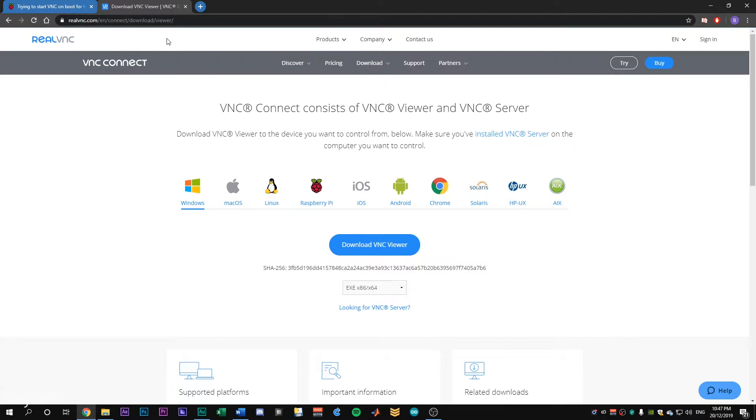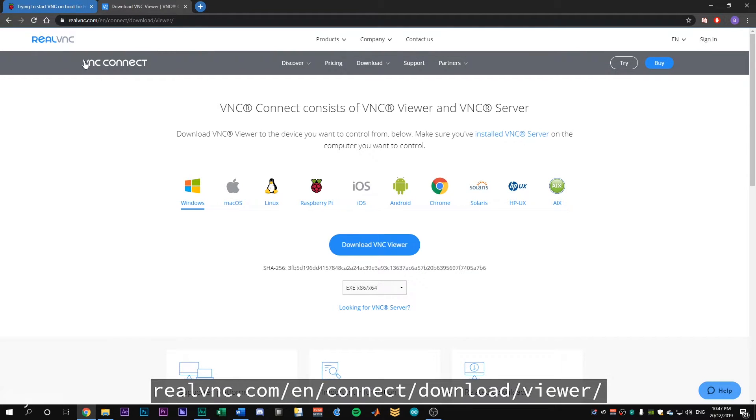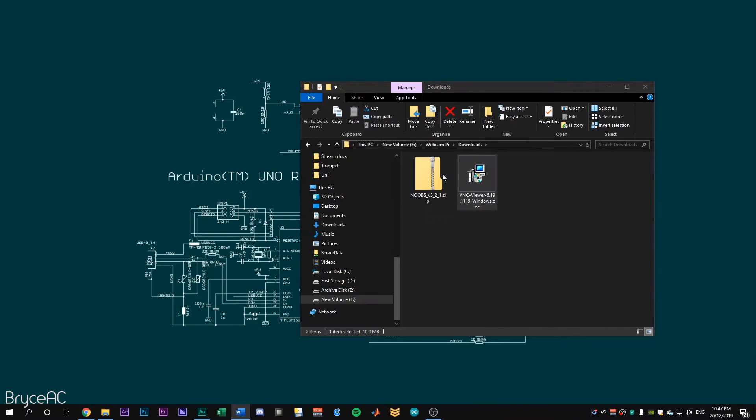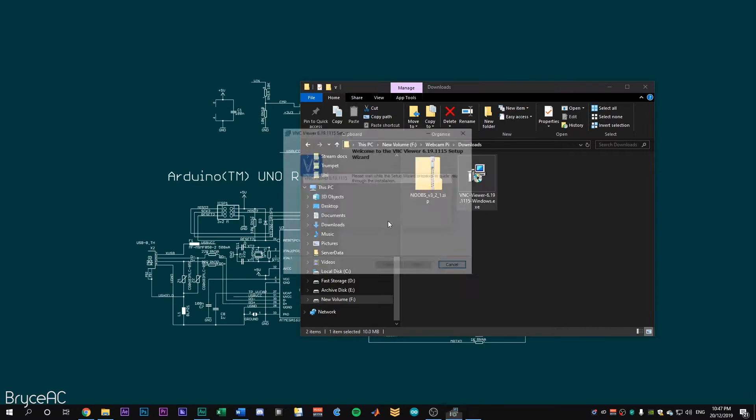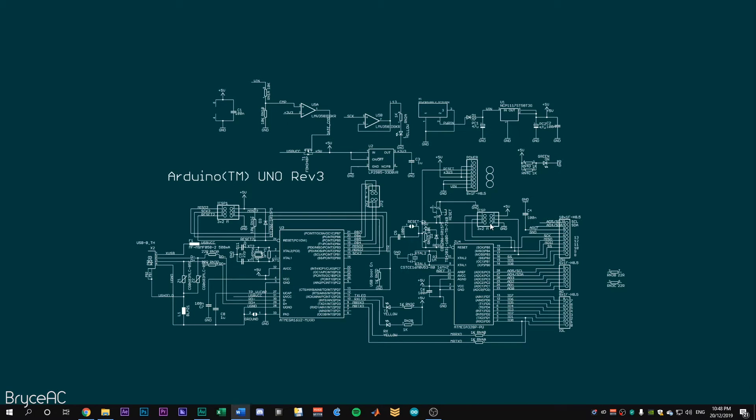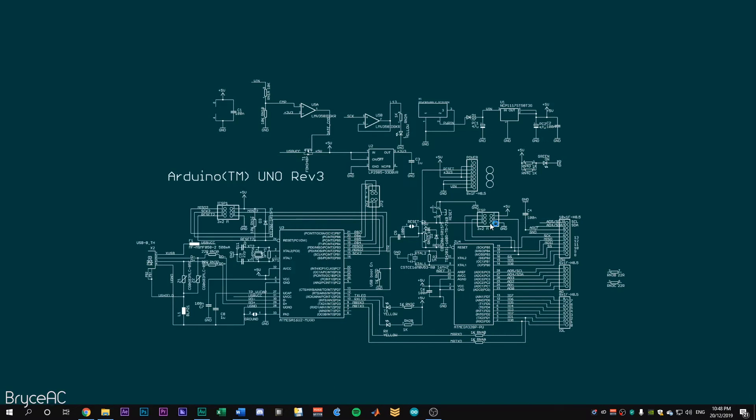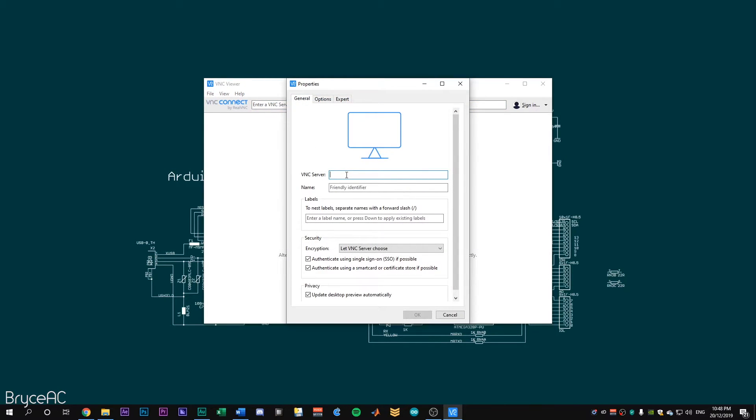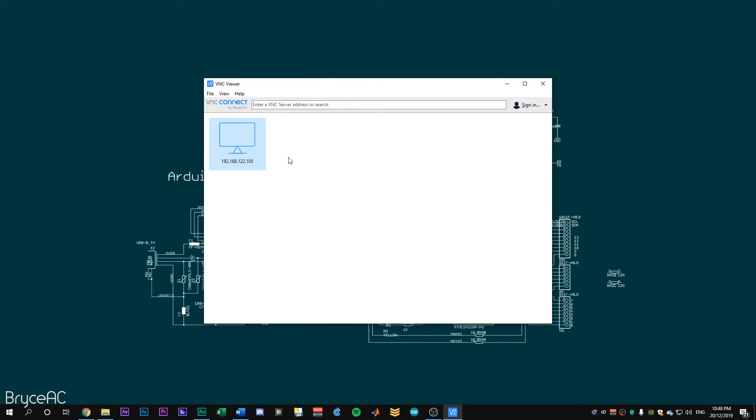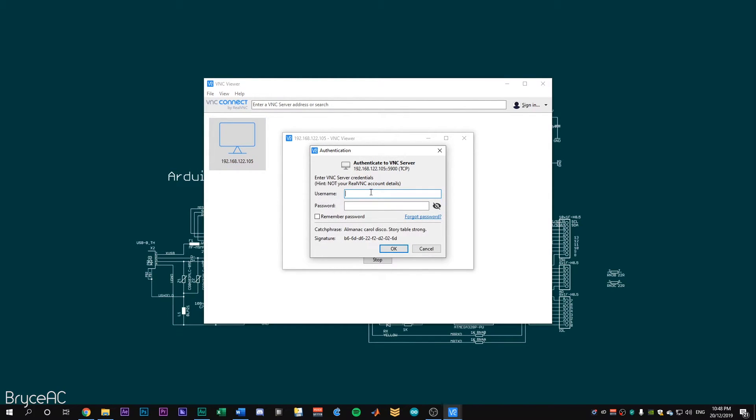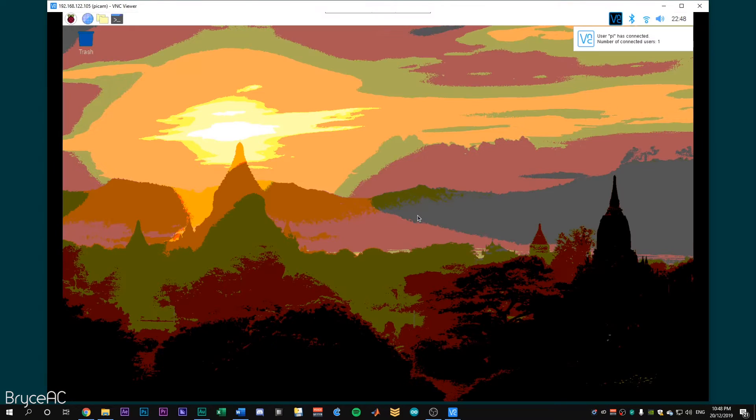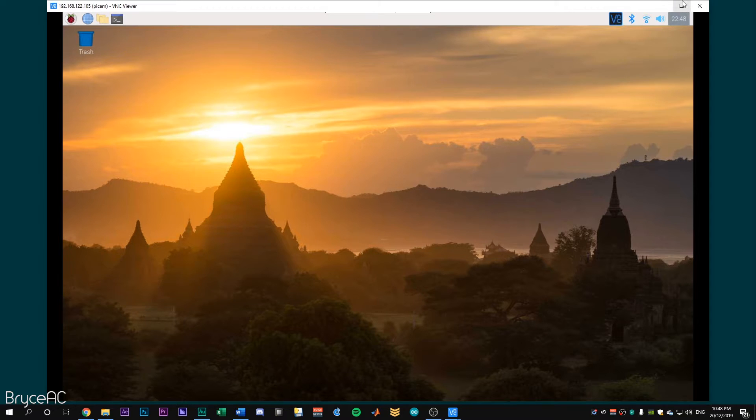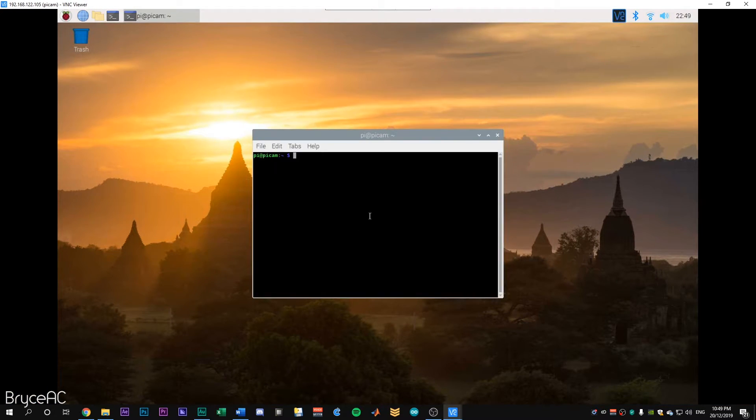On your computer, go to the VNC or real VNC download page and download the executable. I've already got it and run that and install it. And then we just type in VNC viewer. Now file, new connection and making sure to remember the IP address that we had before at the very start. 192.168.1, that'll be different for you. Let's do that. Now we log in to the Raspberry Pi with the PI and the password that we set earlier. So PyCam one, two, three for me. And now we're in our virtual environment.